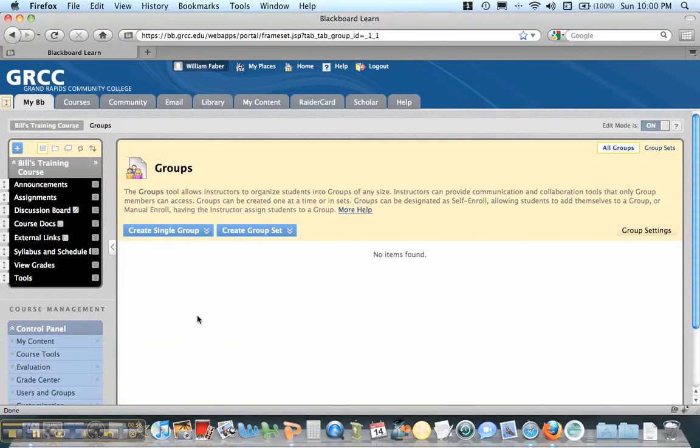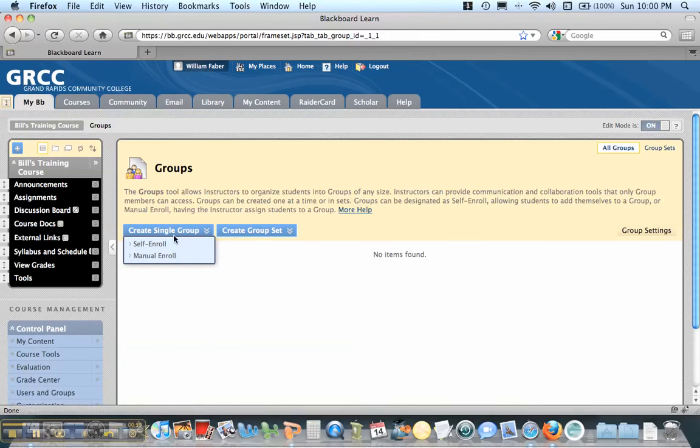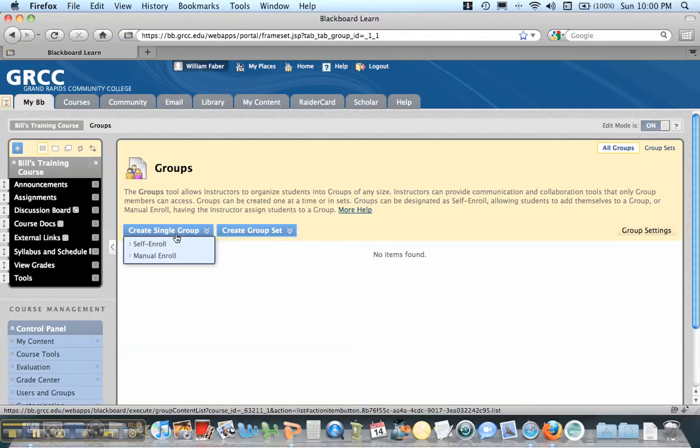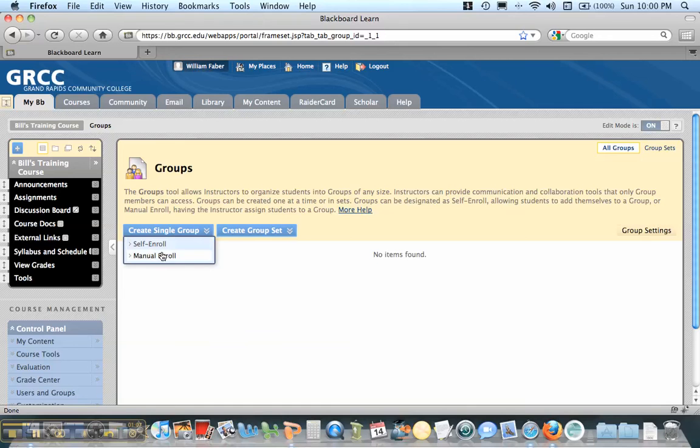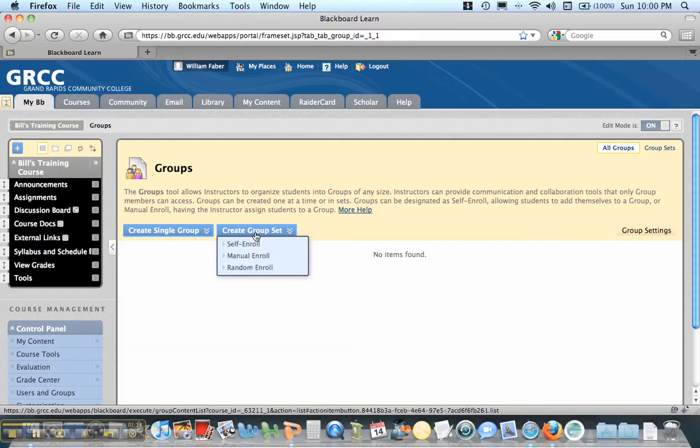And now what I want to do is you could create a single group, and if you had 24 students and you wanted four students per group, you'd have to create six of these. You can self-enroll, which means students self-enroll themselves, or you can put the students in. But now Blackboard 9 allows you to create a group set.